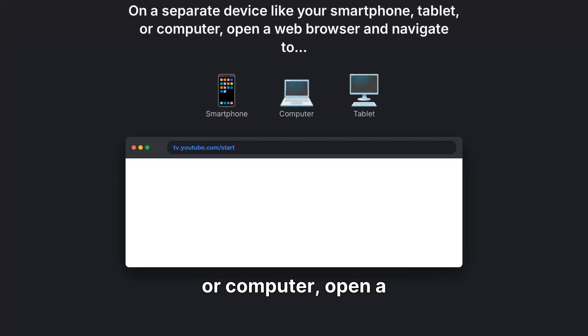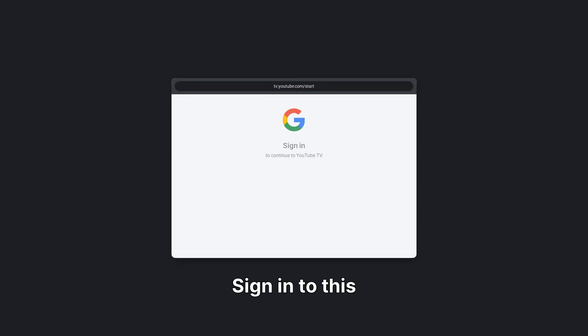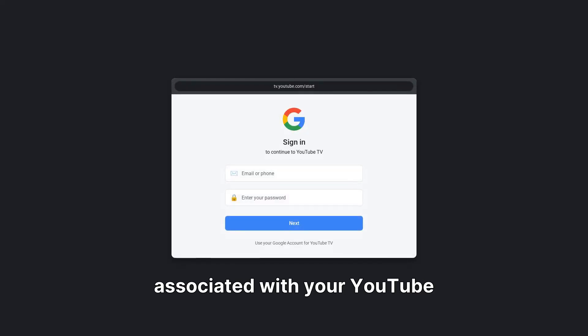On a separate device like your smartphone, tablet, or computer, open a web browser and navigate to tv.youtube.com/start. Sign in to this website using the Google account that is specifically associated with your YouTube TV subscription.